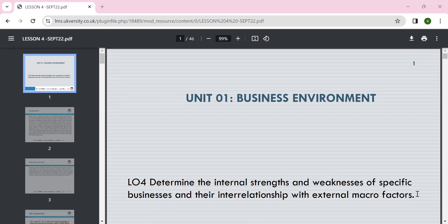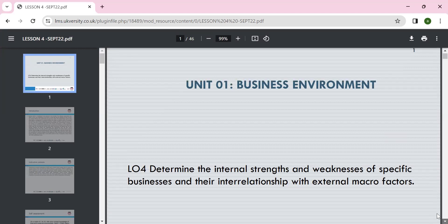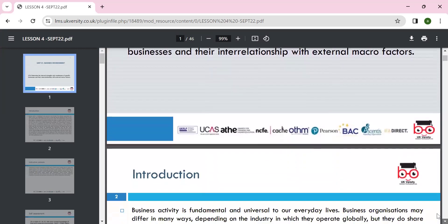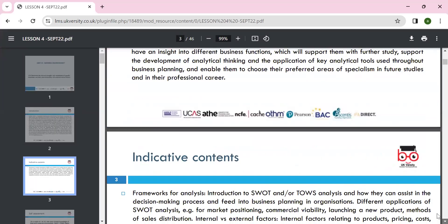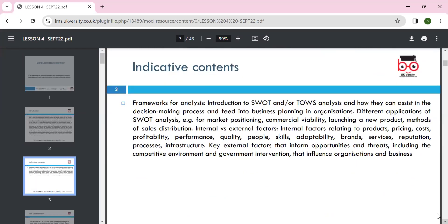We discussed the internal and external environment, types of ownership, Porter's generic strategy, Porter's five forces, and the business life cycle — boom, recovery, maturity, and decline. Today's lesson will be focused on internal strengths and weaknesses and their specific interrelation with external macro factors. The key focus will be SWOT analysis.